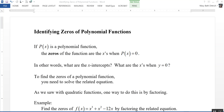This video is on identifying zeros of polynomial functions. If p of x is a polynomial function, the zeros of the function are the x's when p of x equals zero. In other words, what is x when y is equal to zero? What are the x-intercepts? To find the zeros of a polynomial function, you need to solve the related equation — take the function, replace f of x with zero, and solve. As we saw with quadratic functions, one way to do this is by factoring.